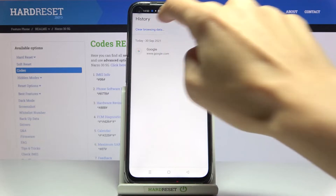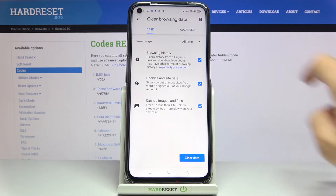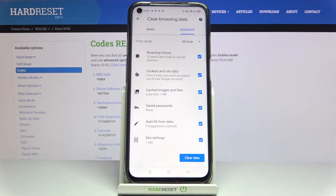Here, select Clear Browsing Data and you will find Basic and Advanced options. Under Basic you will find browsing history, cookies and site data, and also cached images and files. Under Advanced you've got a few more, which are saved passwords, autofill form data, and site settings.